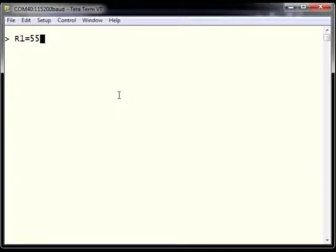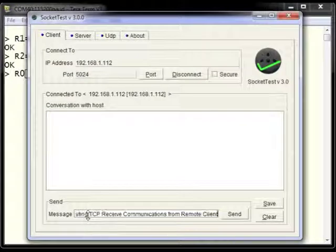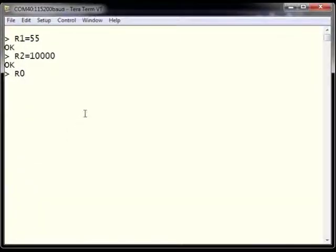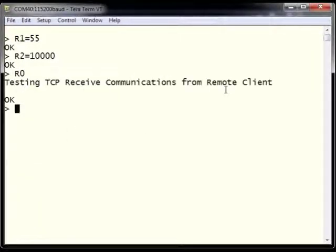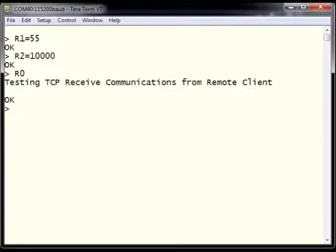We use AT command R1 equals 55 for receive packet size, and AT command R2 equals 10000 for a 10-second timeout on packet reception. Next we enter R0 to receive data from the remote client. Then using Socket Test, we send a message to the ESWiFi module: 'testing TCP received communications from remote client.' Switching back to the ESWiFi console, we can see that the ESWiFi has received the message sent from the Windows client.